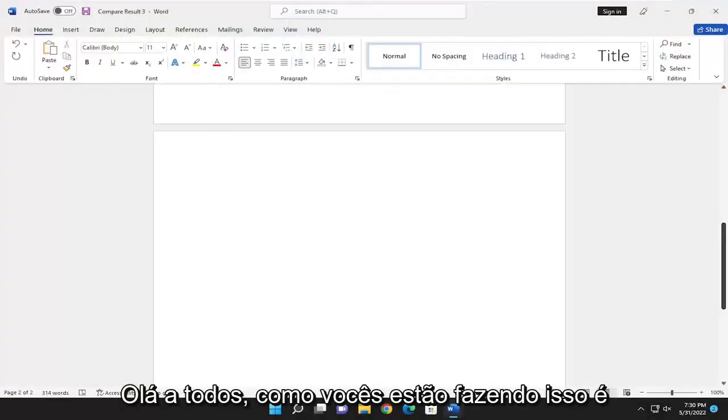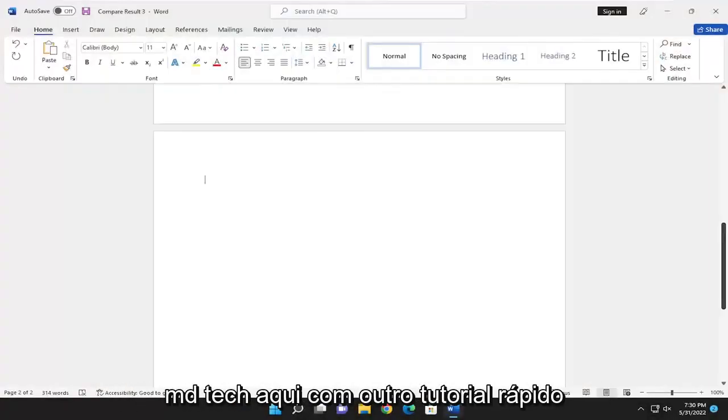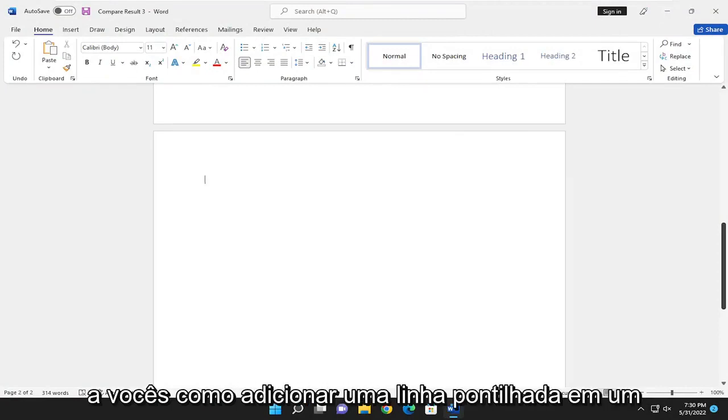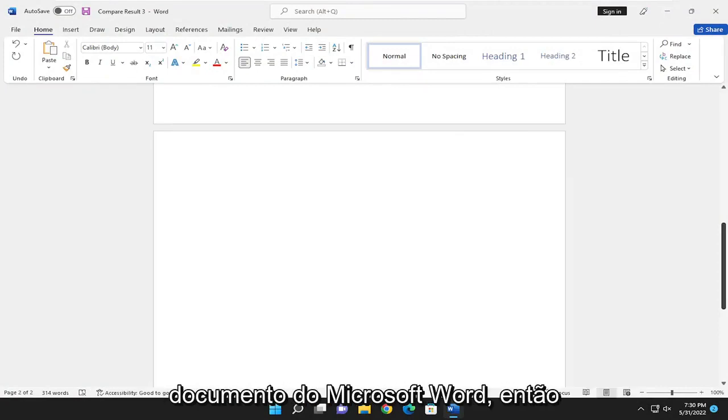Hello everyone, how are you doing? This is MD Tech here with another quick tutorial. In today's tutorial, I'm going to show you guys how to add a dotted line in a Microsoft Word document.